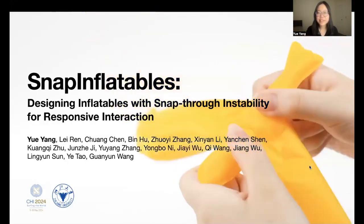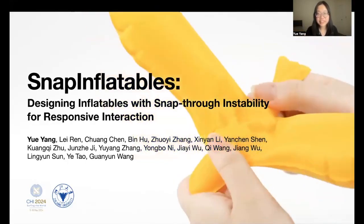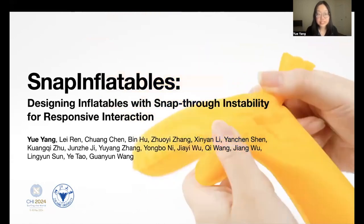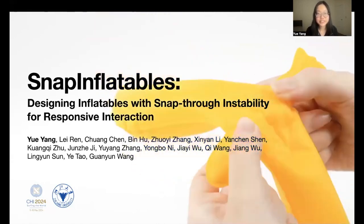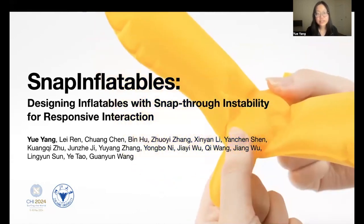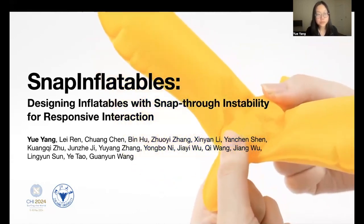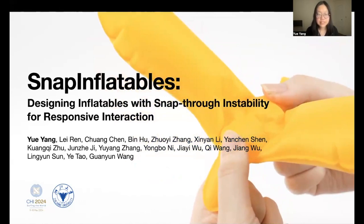Hello everyone, my name is Yueyang and I'm a PhD candidate at Zhejiang University of China. I'm delighted to present our work published in CHI 2024. The name is Snap Inflatables: designing inflatables with snap-through instability for responsive interaction.